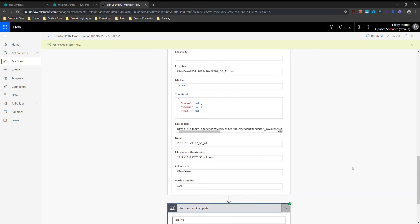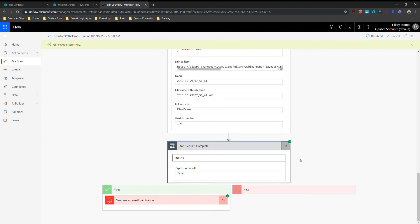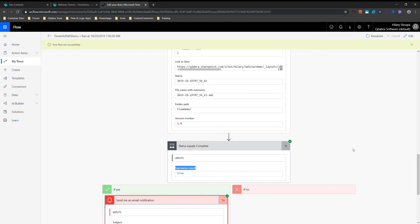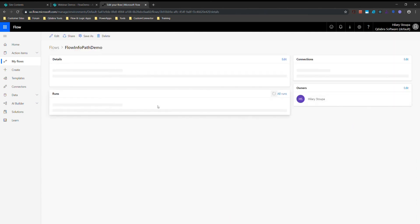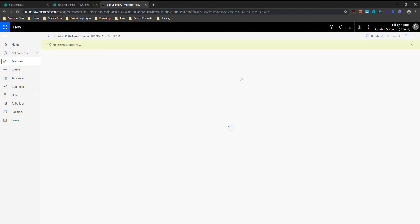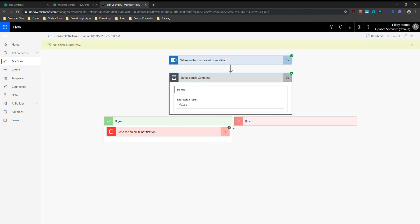Moving down to 'Status equals Complete' — the one thing I don't love about conditions in Flow is that it shows the expression result but doesn't tell me the actual values passed in. If you have confusion about what's happening, you can add a Compose step and set it to parts of your expression so you can see better what's going on. Here we can see the email sent. And looking at the other run, the expression result is false — it took the No path and since we have no actions there, nothing happened.